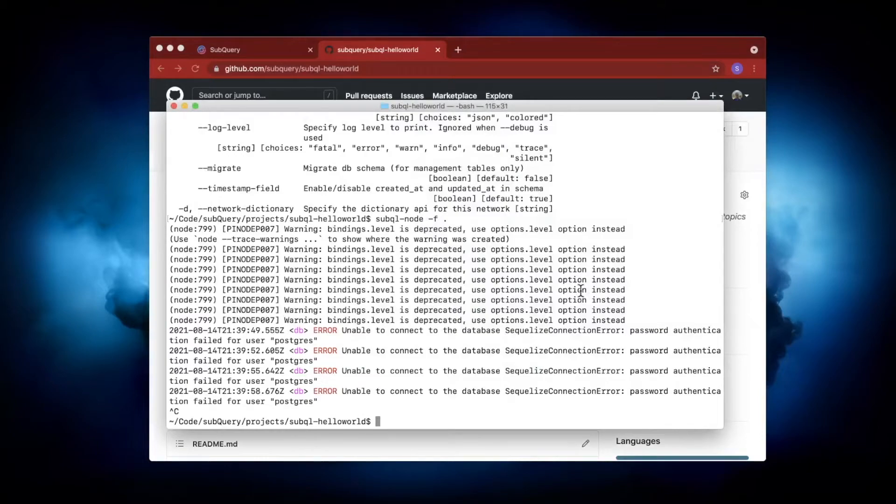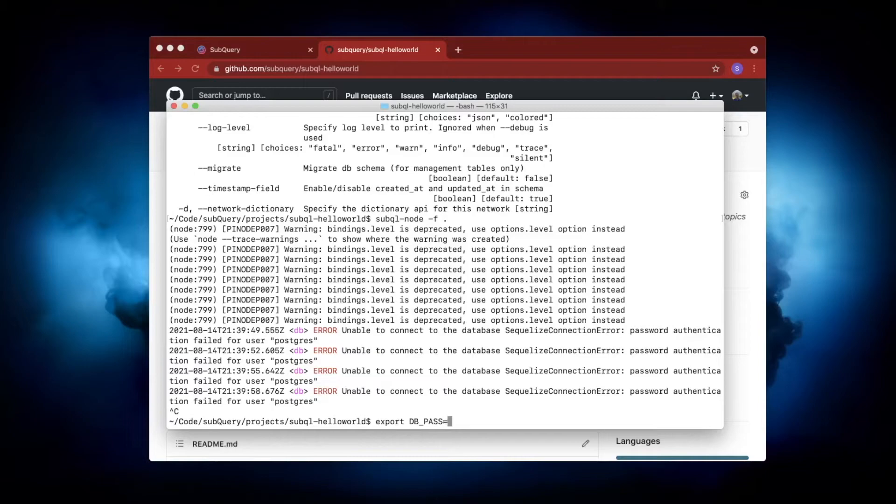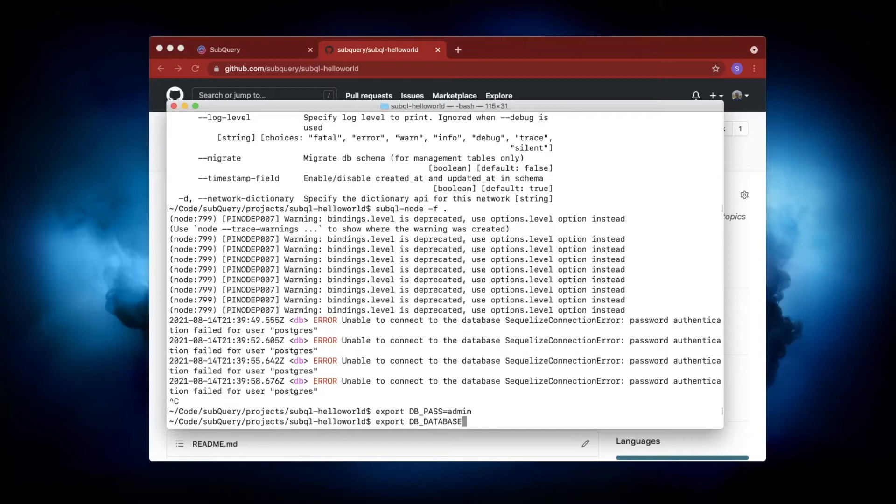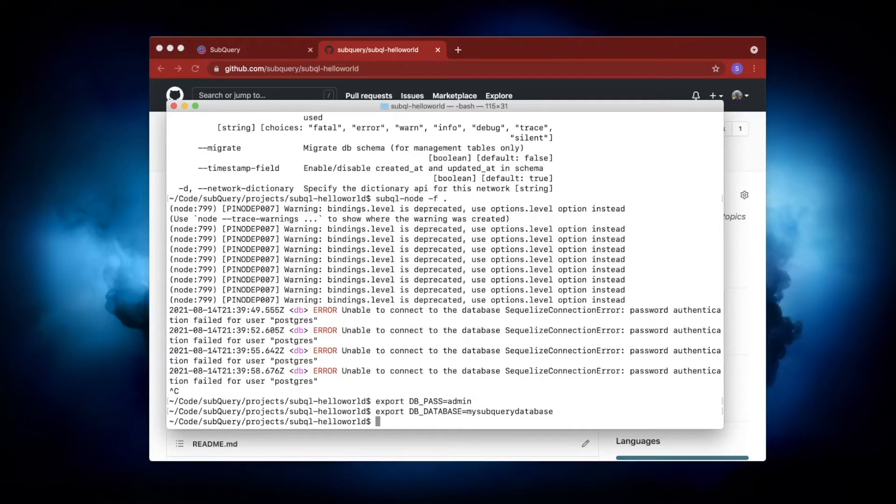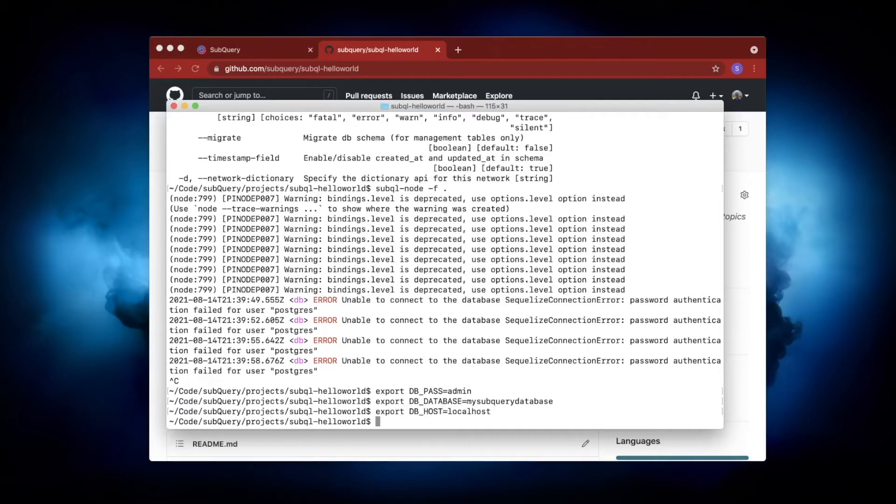Now, to get rid of these errors, what I want to do is set some environment variables. The first one I want to set is 'export DB_PASS'. Because the default user here is Postgres, the password for me I've set as 'admin'. For you, it may be different. Now I want to set the actual database. This was 'my_subquery_database' that you saw me set just before. Then I'm going to set the host, and finally I'll set the port.